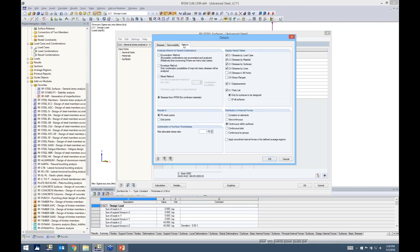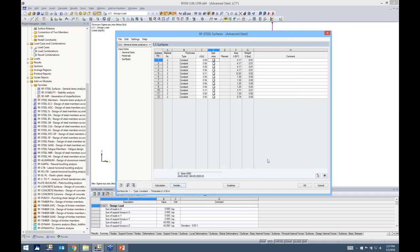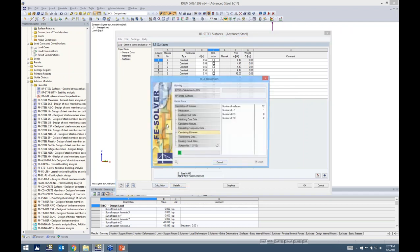Under Options, a couple of things to note: the distribution of internal forces, which I'll get into in the PowerPoint shortly; results at FE mesh points versus grid points, which I'll show in a moment — for now we leave it on FE mesh points; and the max level stress ratio for optimization, where 0.8 or 0.9 is more realistic for design. Now let's run the calculation.